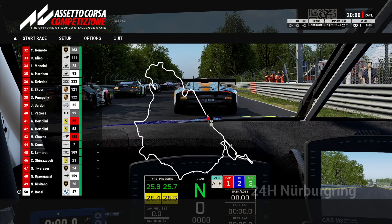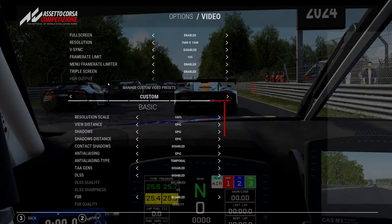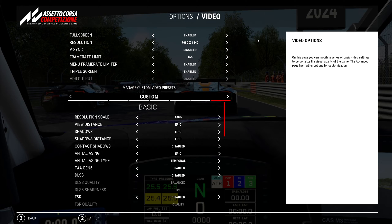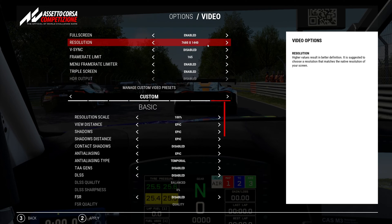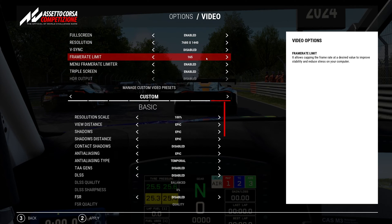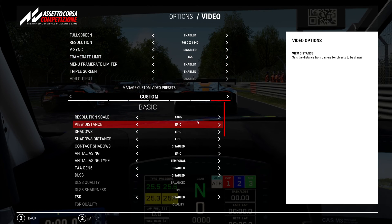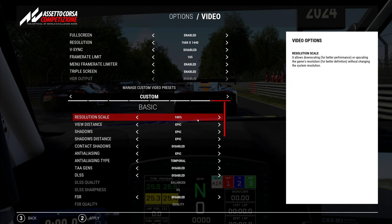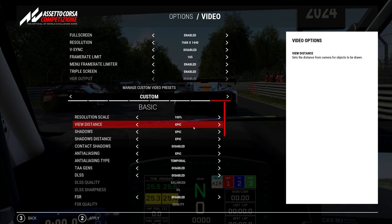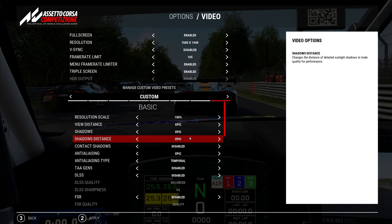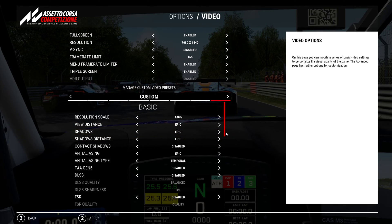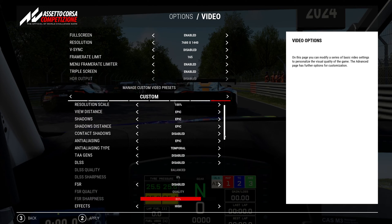So what I've basically done is set up an AI race with 50 cars, and these are the settings I have. I'm on triple screens, 32-inch screens, resolution 7680x1440. I've set the frame rate limit to 165, which is my monitor's maximum refresh rate. Resolution scaling is 100%, the view distance and shadows - I've got a mixture of epic and high settings.